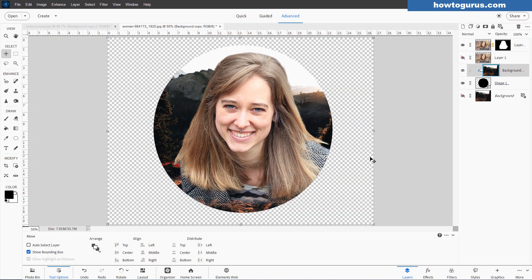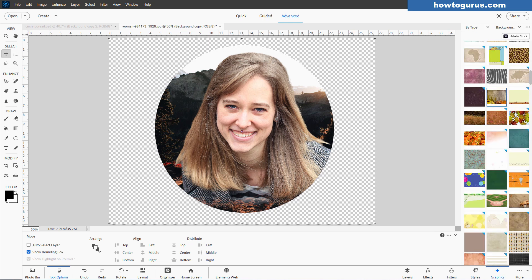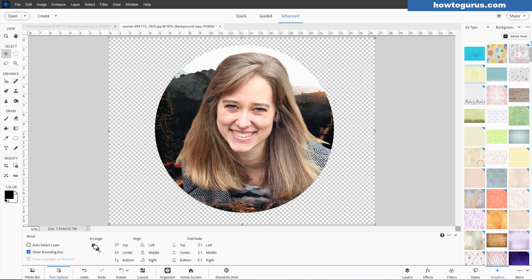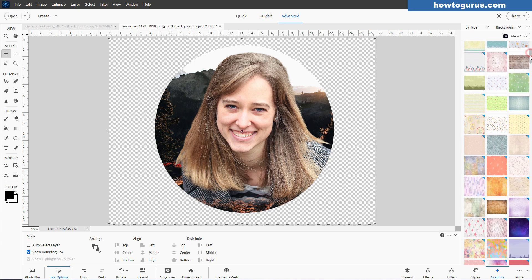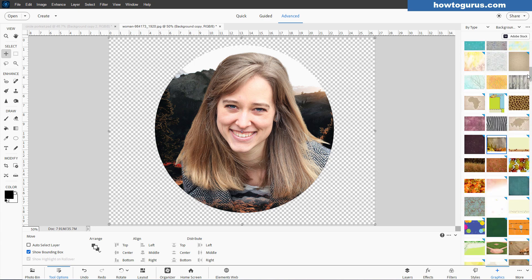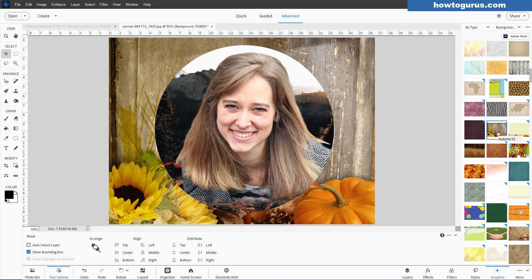Now I want a new background for this. For that we'll come over here to graphics. This is also why I made a copy of that background. Come down to graphics. I'm in the by type section, and backgrounds right there. I'll just scroll down a little ways. Right here's kind of a nice autumn looking background. Click on that. There's our autumn background.